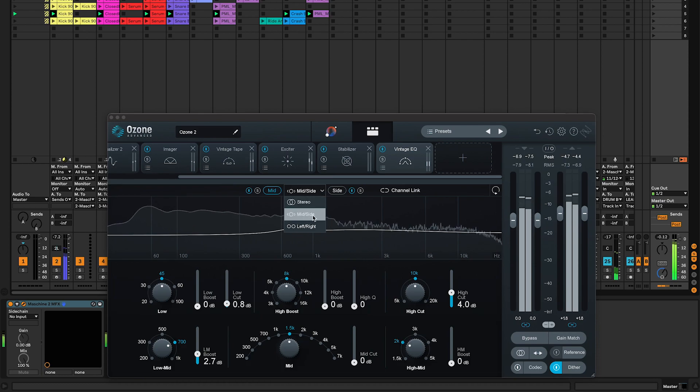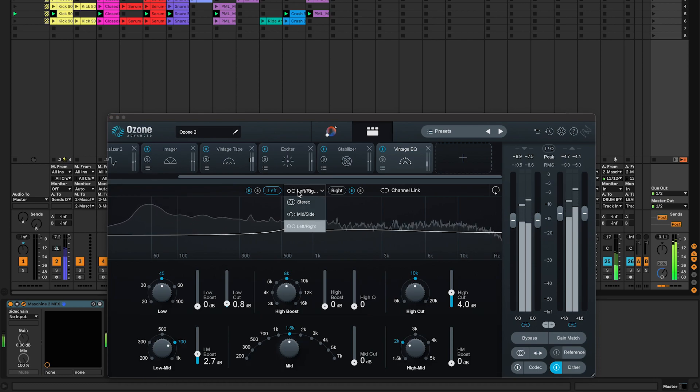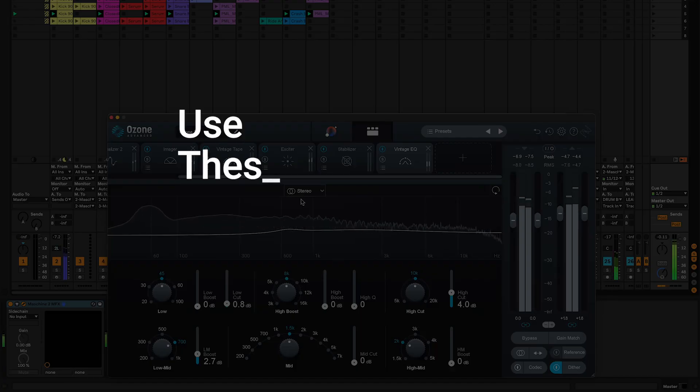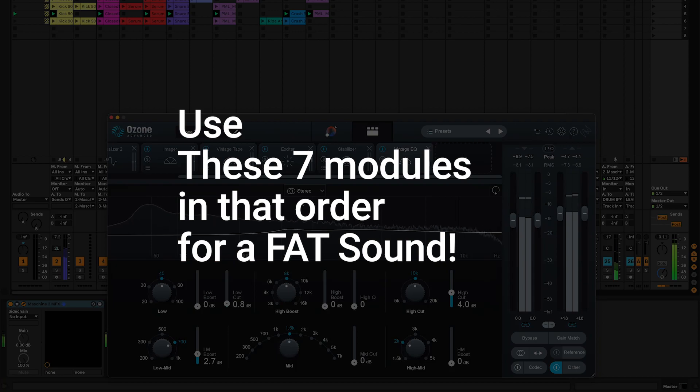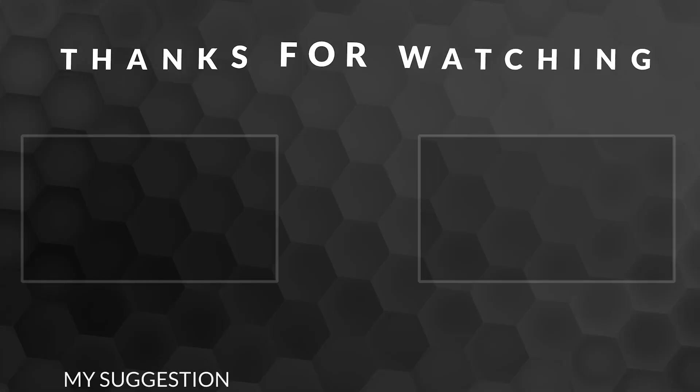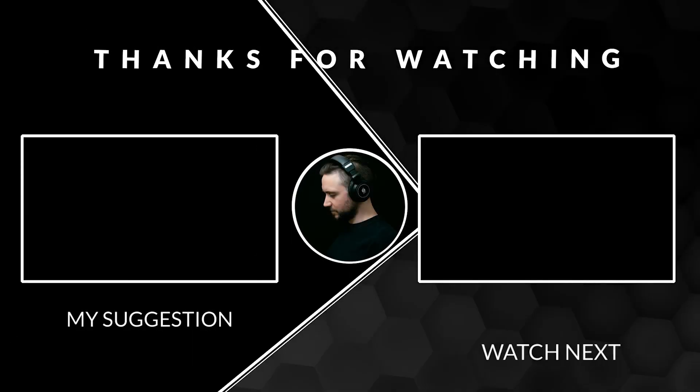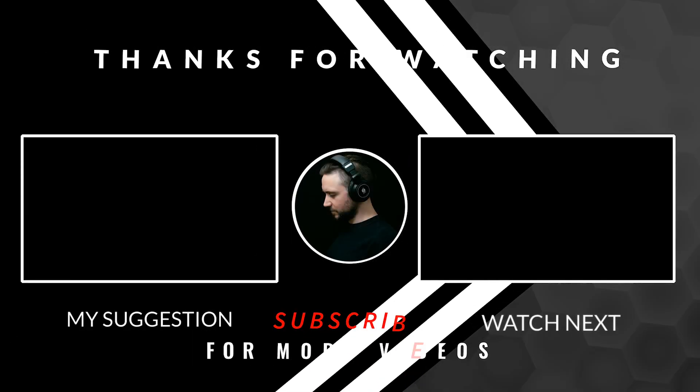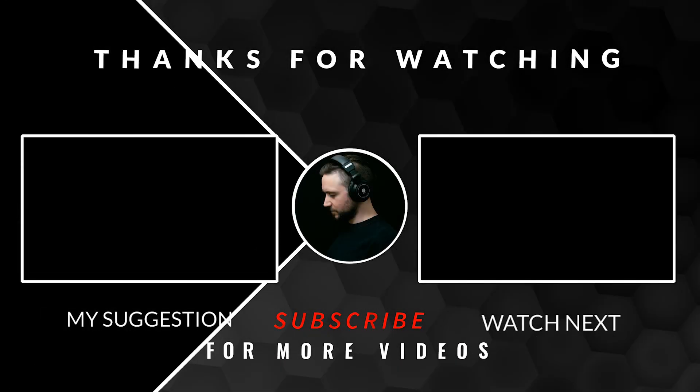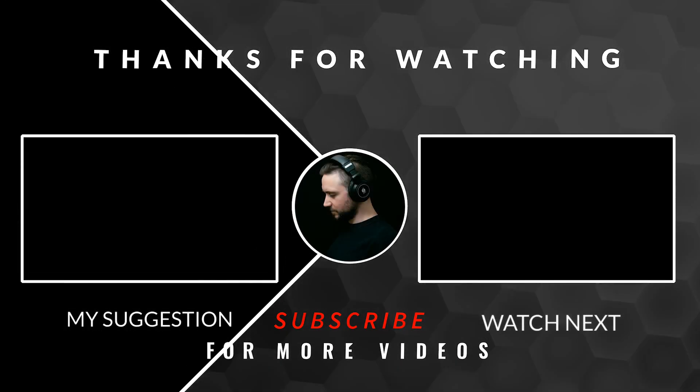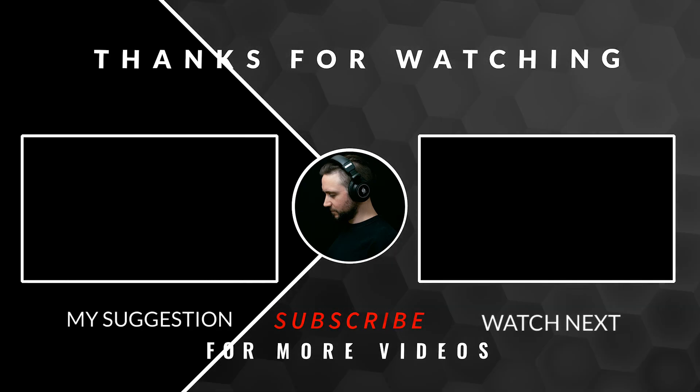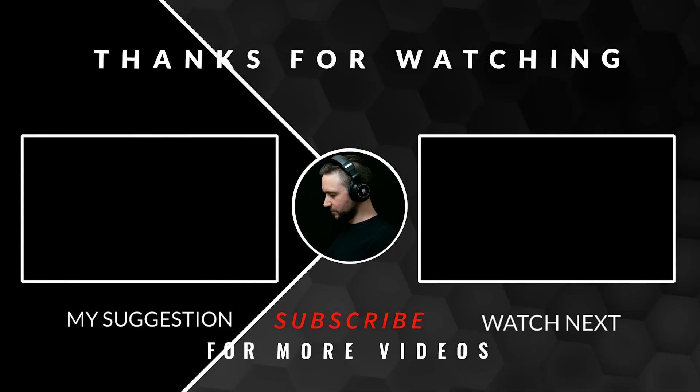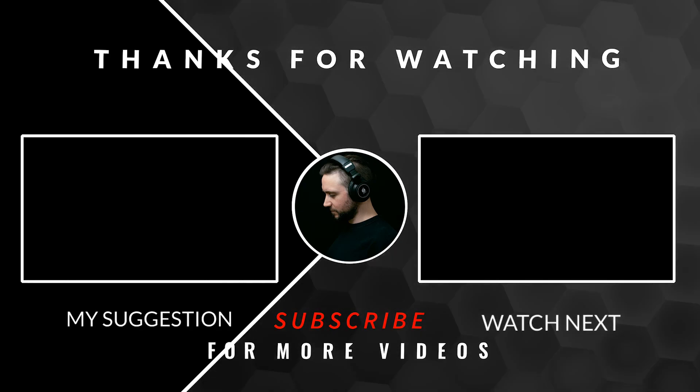Every single one of these modules make subtle changes, but use them in the same order you saw in this video and you will get that fat sound for your next music production. Don't forget to like, comment, and subscribe now so you won't miss the next Ableton Live 11 tutorial. Thanks for watching, and happy producing!